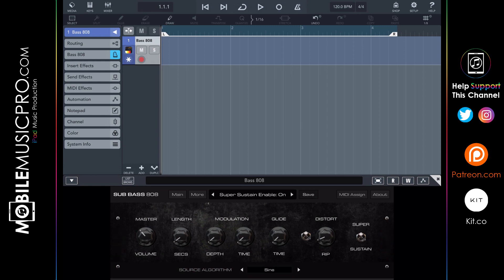The super sustain setting is used more with the 808 type sounds and sub bass sounds than with kick sounds. You can also change your wave algorithm at the bottom — we currently have that set to sine, which is the most often used shape for creating bass sounds. It comes with all the classics including sine, square, triangle, FM, pulse, and saw waves.